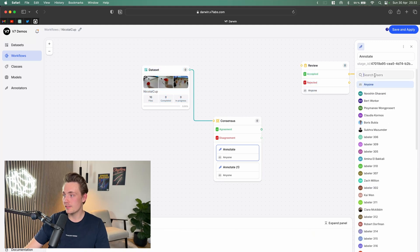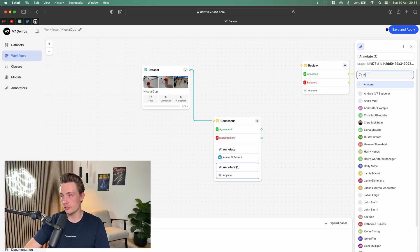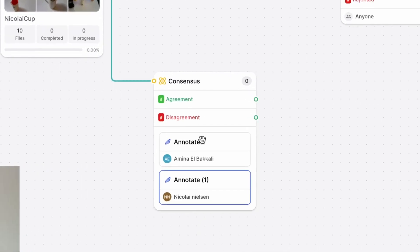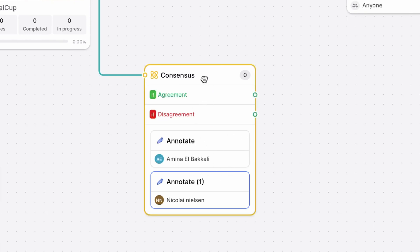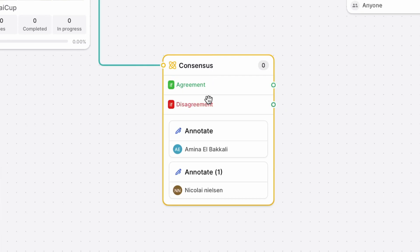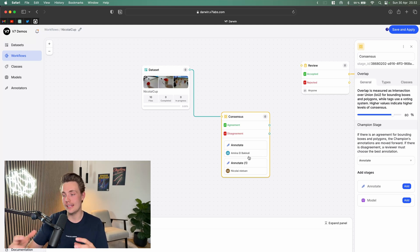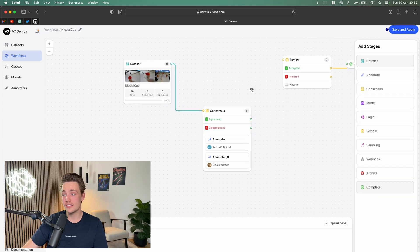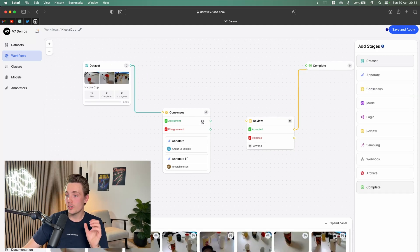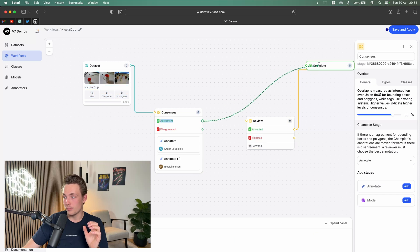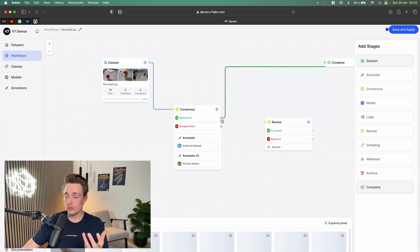We're going to choose two human labelers and add two annotation stages at the same time. The first one we're going to assign to Amina — she'll be the first labeler. The second I'll assign to myself. You can also choose other team members. You can set up multiple stages and have multiple annotators in each annotation stage. Right now we have two annotators in our consensus stage — essentially a battle between me and Amina. If the intersection over union is greater than 80%, we agree and can throw it directly into our complete stage.